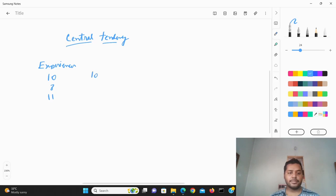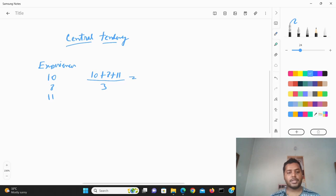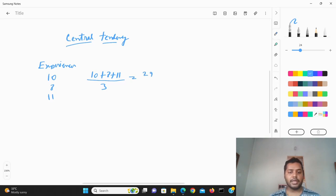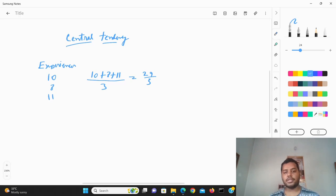In that case, what you will do is 10 plus 8 plus 11, divided by 3 because there are three values. So it will be around 29 divided by 3, and that is going to be the mean value of the dataset. This is what is basically called the mean value.